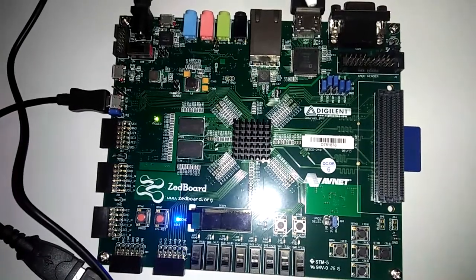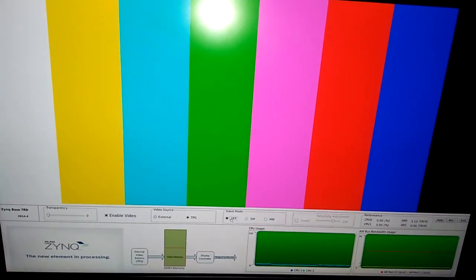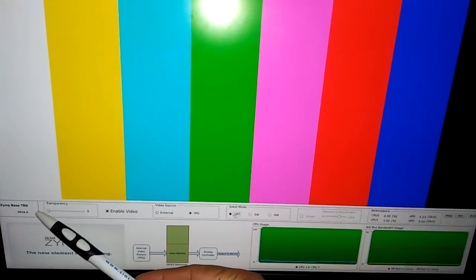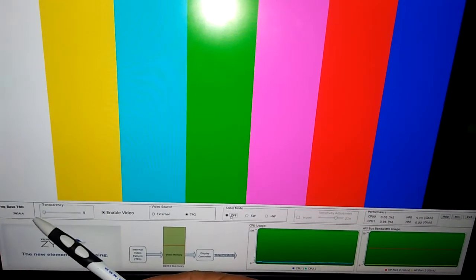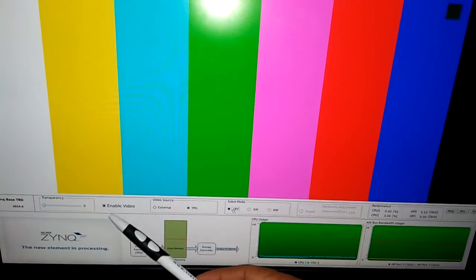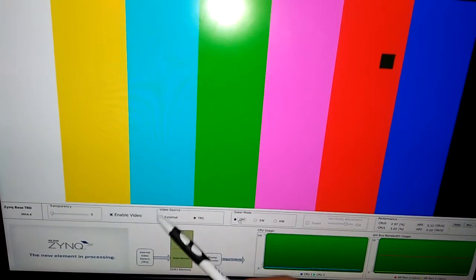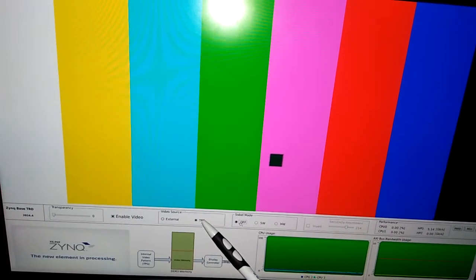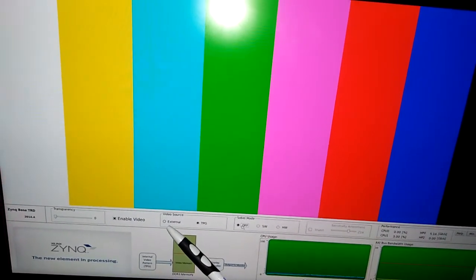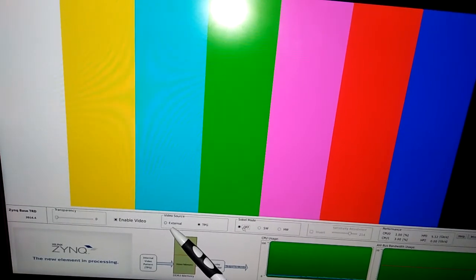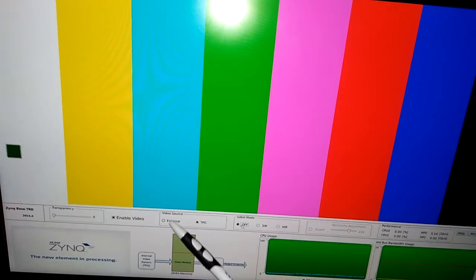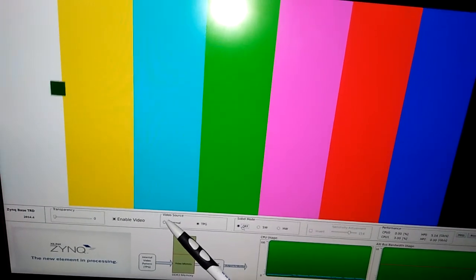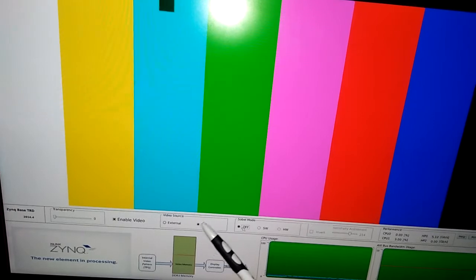Let's see the display. This is our display, showing the Zynq TRD Zynq-based TRD. We can enable or disable video. Currently we are at test pattern generator mode. If we have an external HDMI input source in the FMC card, then we can click this external video source option.